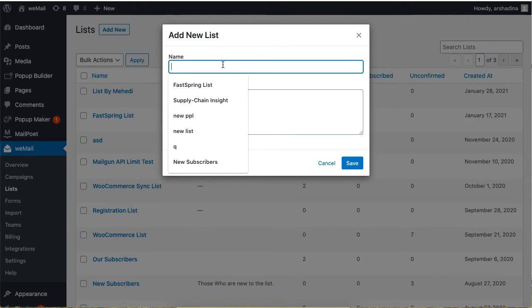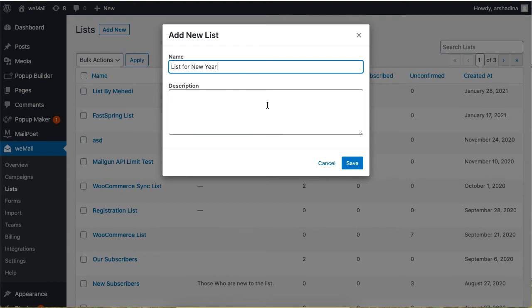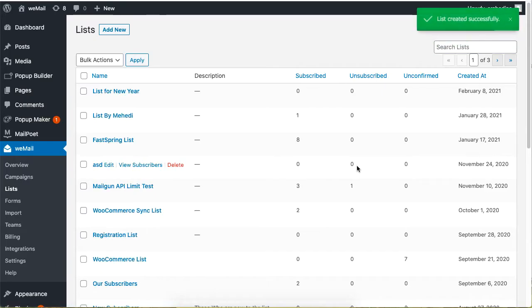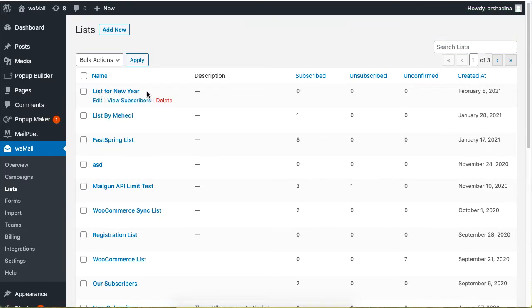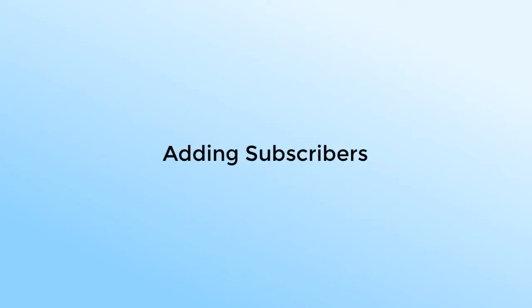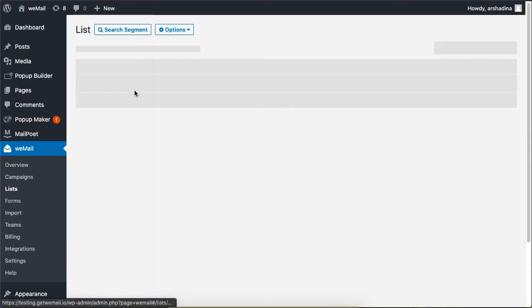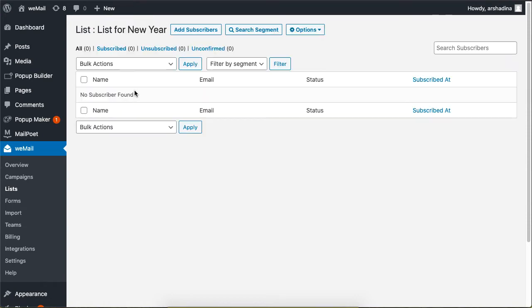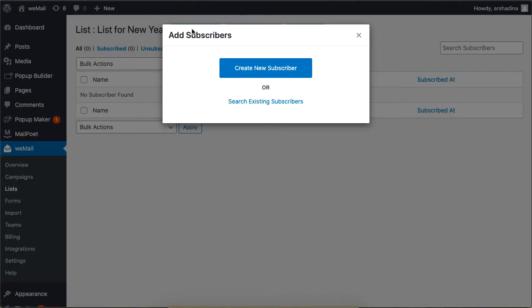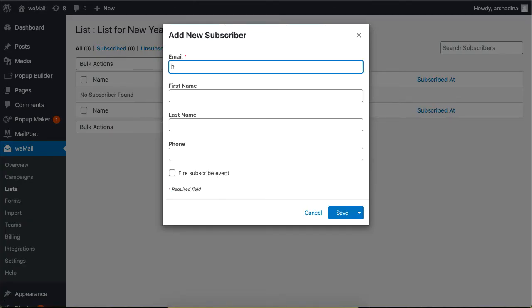To add subscribers, click on the list, then click on Create, Add New Subscriber, and add an email.